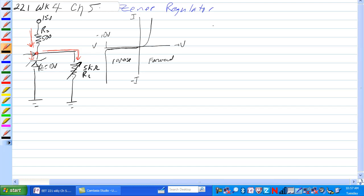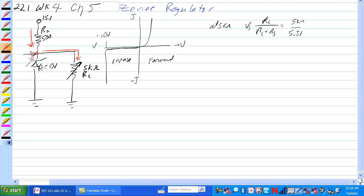If at 5K, when the pot's at 5K, we have voltage of the source times RL over RL plus RS is equal to 5K ohms over 5.5K ohms times 15 volts is equal to 13.63 volts.